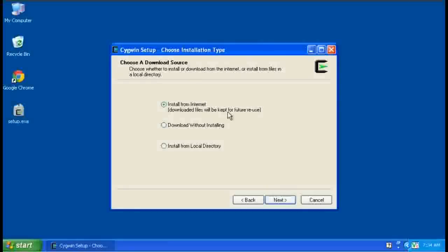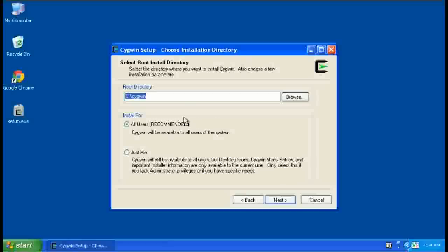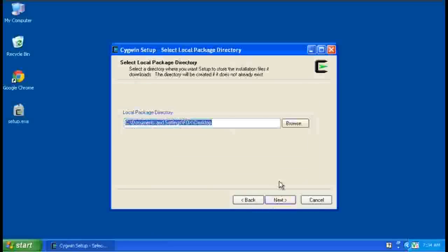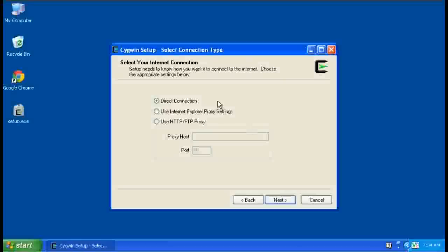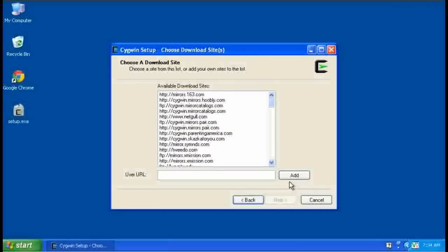So we want to install from the internet. Leave these as the defaults, c colon backslash Cygwin and all users. This default is fine, it's going to create a folder on the desktop to temporarily store some files in. I have a direct connection to the internet, so I don't need to change this. If you're behind a firewall or a proxy, you'll want to adjust this to fit your needs.